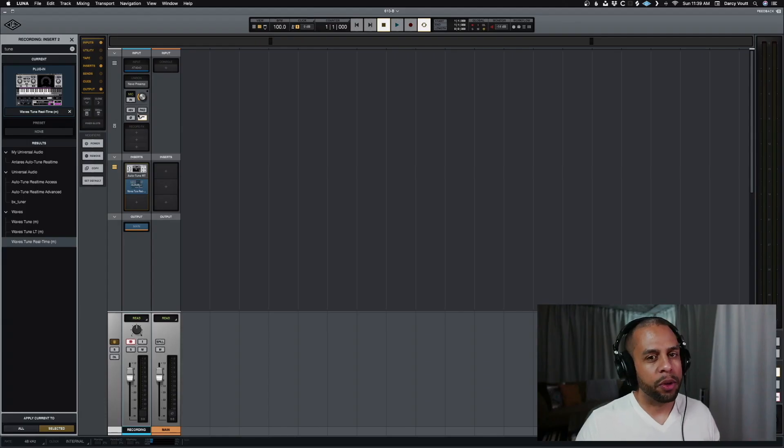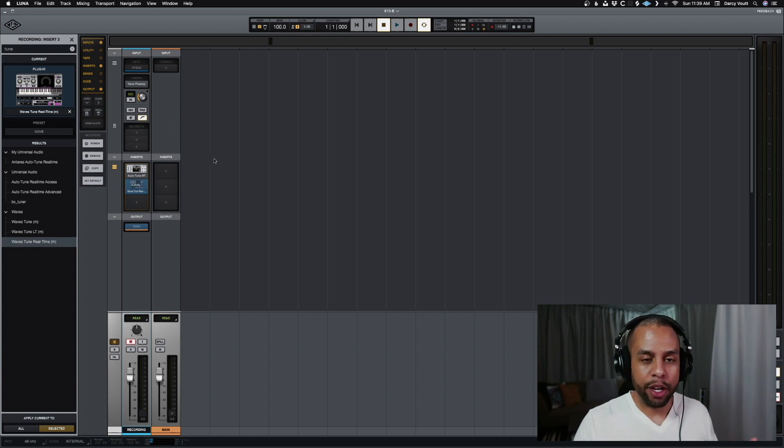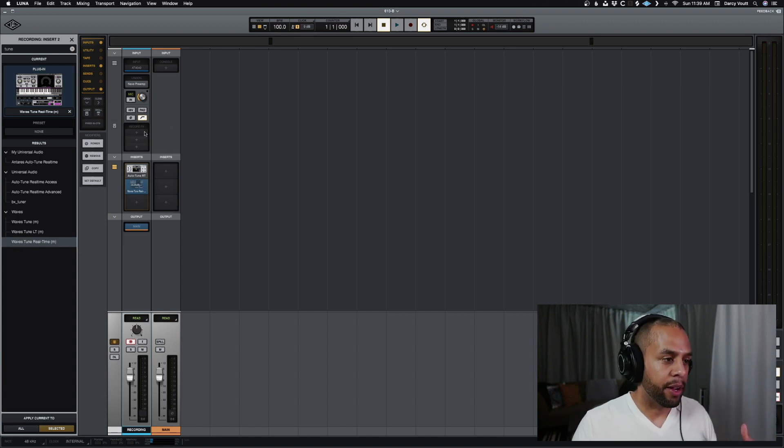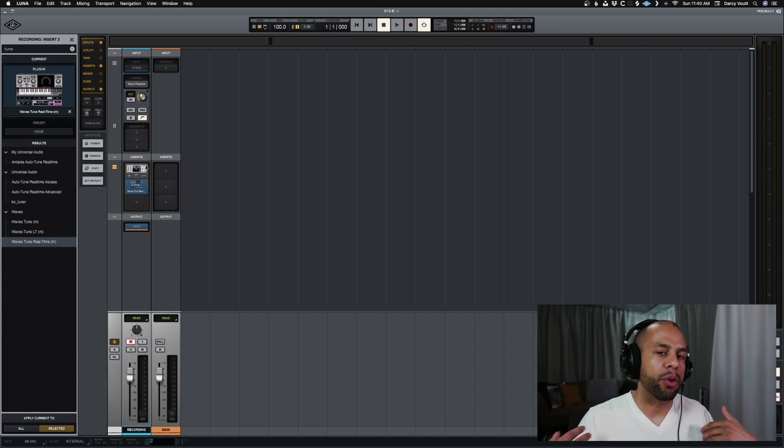Alright, let's jump into this one. It should be fairly quick. So, we have the track here open for recording. We have a Neve preamp in here, and we want to record through some form of autotune.